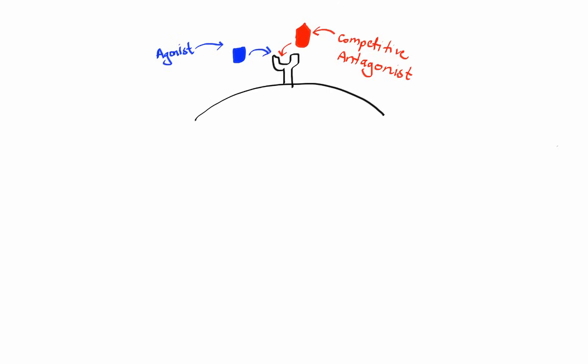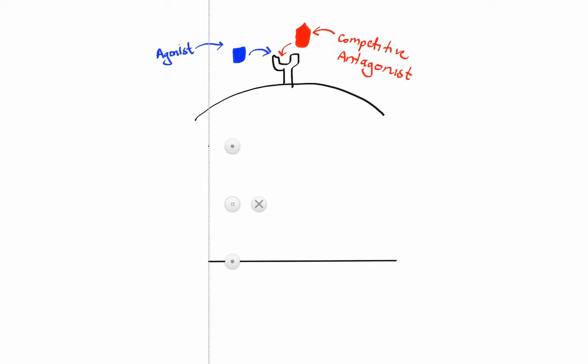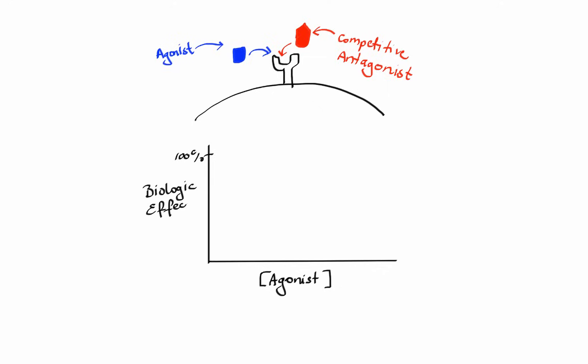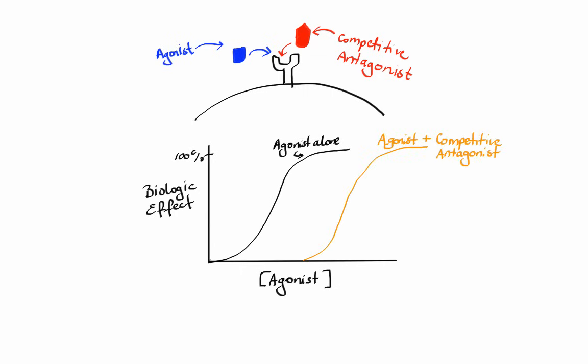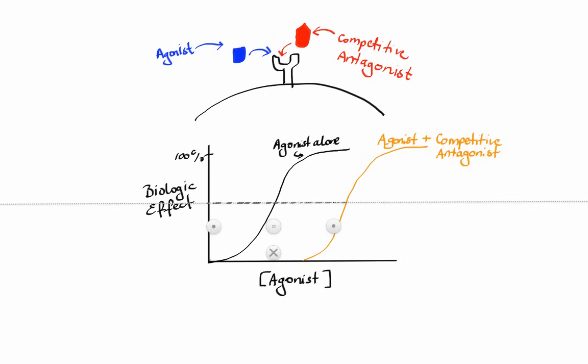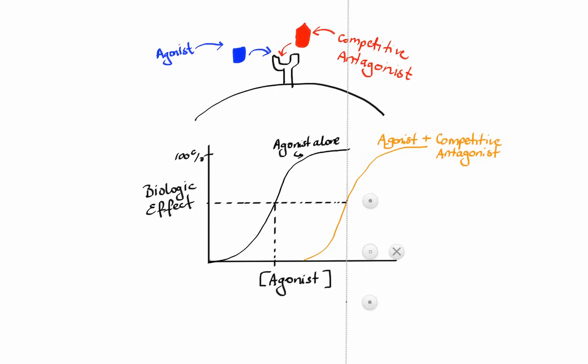The characteristic of a competitive antagonist is that it shifts the response curve of the agonist to the right. For example, if the agonist is some drug, in the presence of a competitive antagonist we need higher concentrations of that drug to get half of the max effect, which is EC50, so potency is reduced.